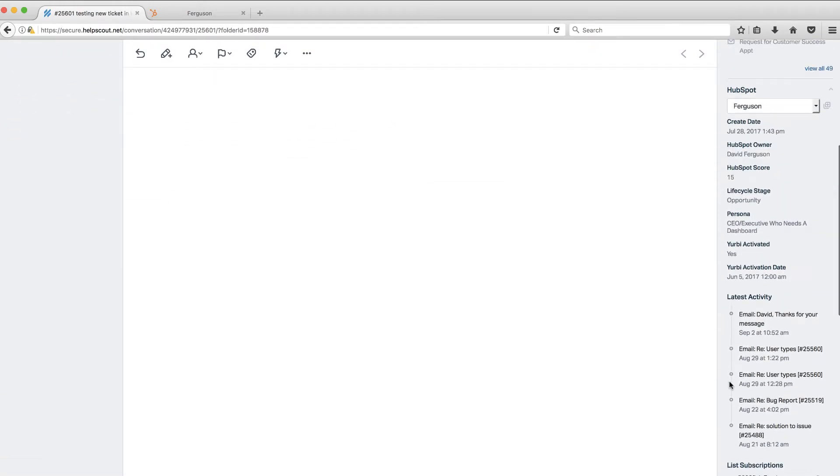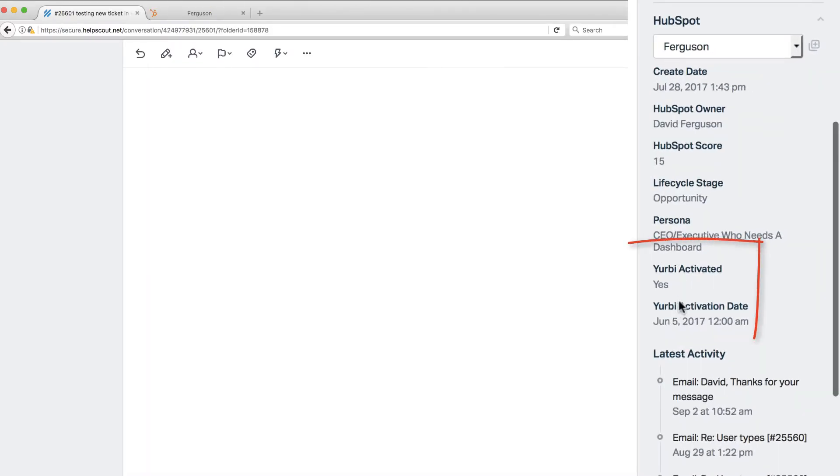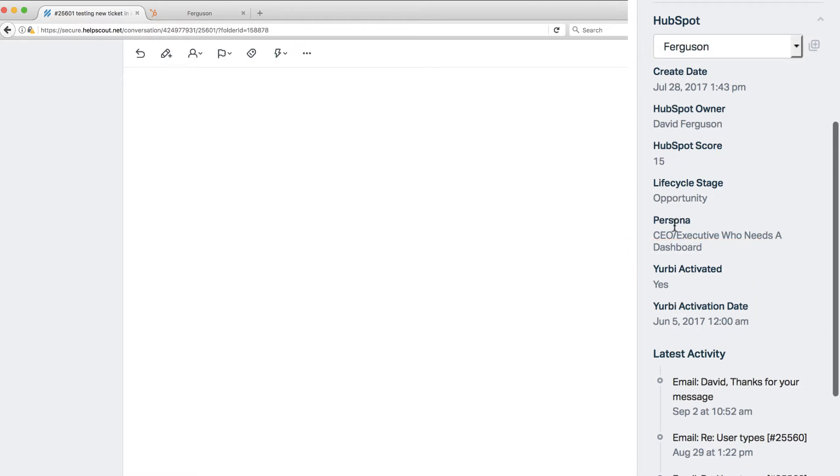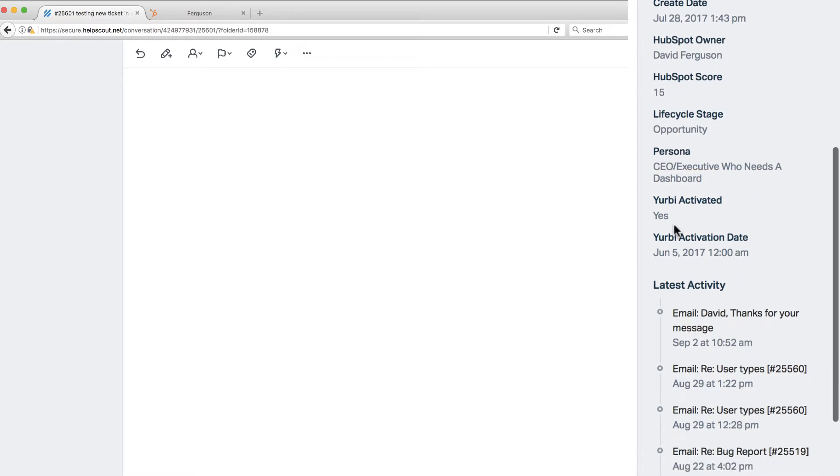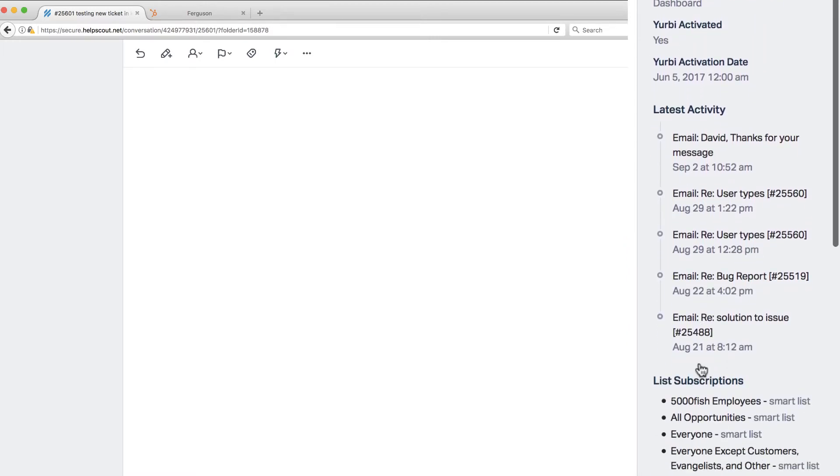And there it is. So if you take a look here, it brought in those two fields that I wanted it to bring in. It brought in also some of the default fields out of HubSpot, which is great. The last activity and my list subscriptions.